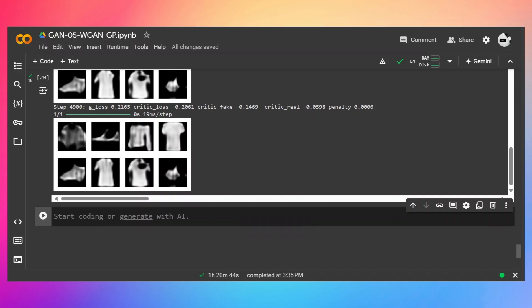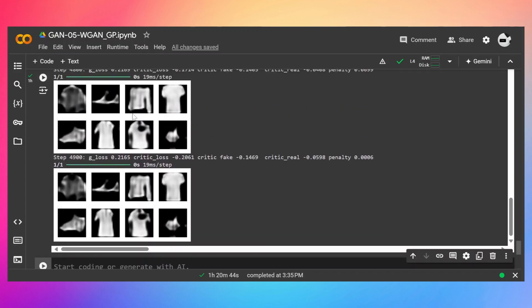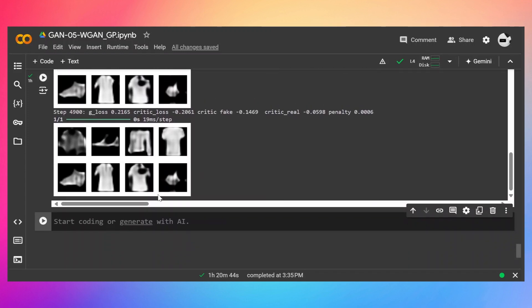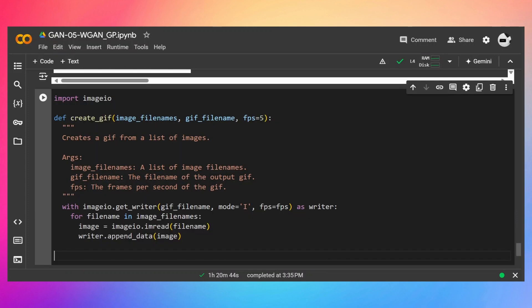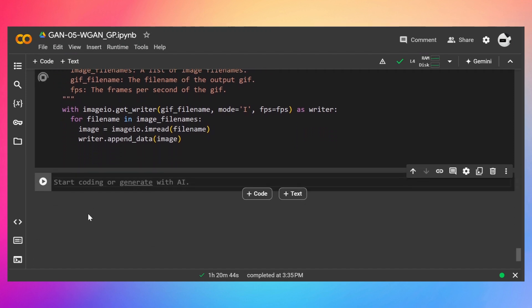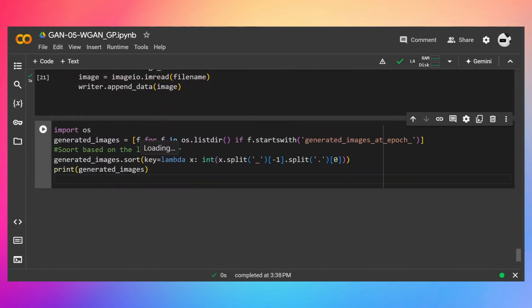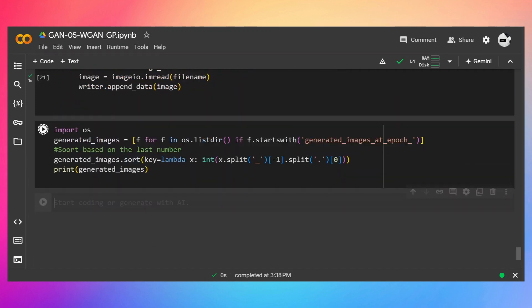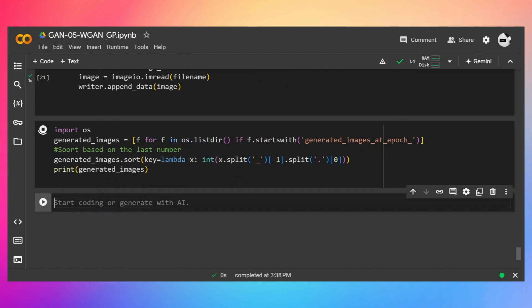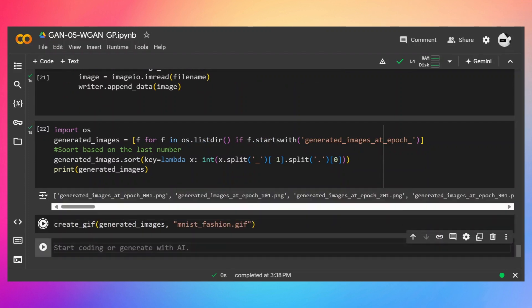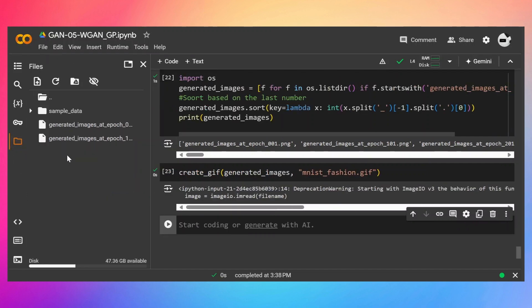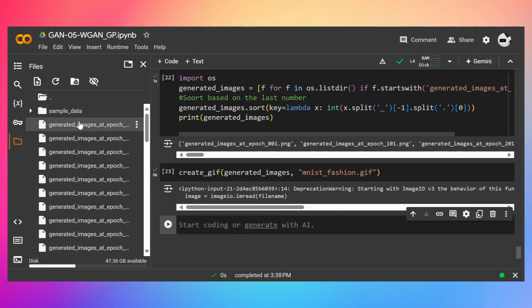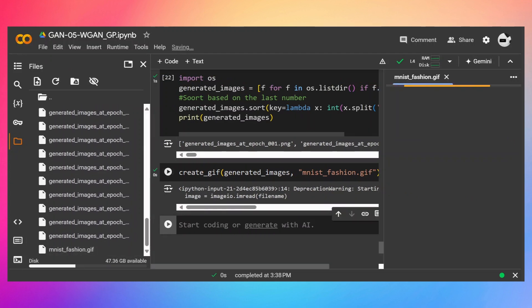And what I'm thinking is to create a GIF of these predictions. So this is the code which I copied from a website. Let's run it. Now I'm going to read all the images and let's create the GIF. So it has been created. Here it is. Let's see the GIF.